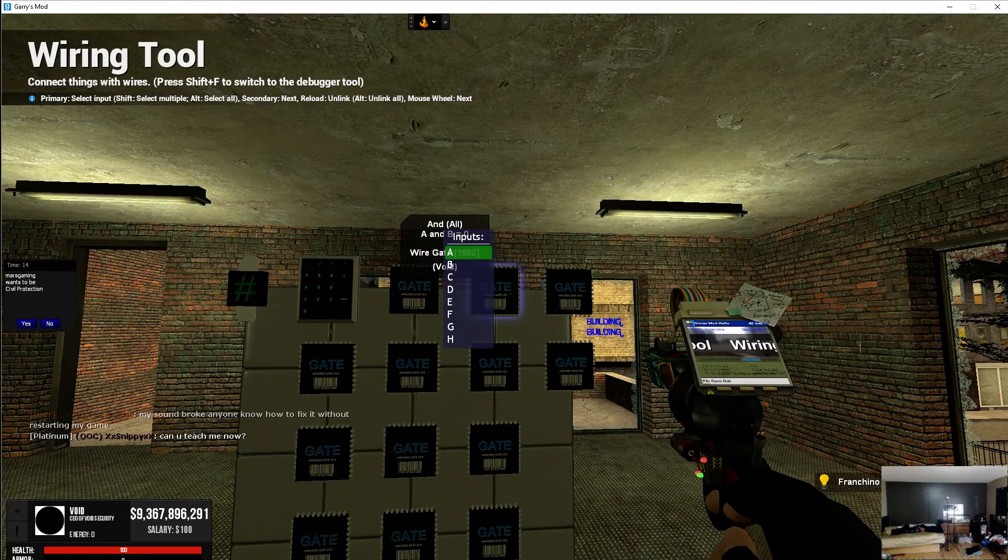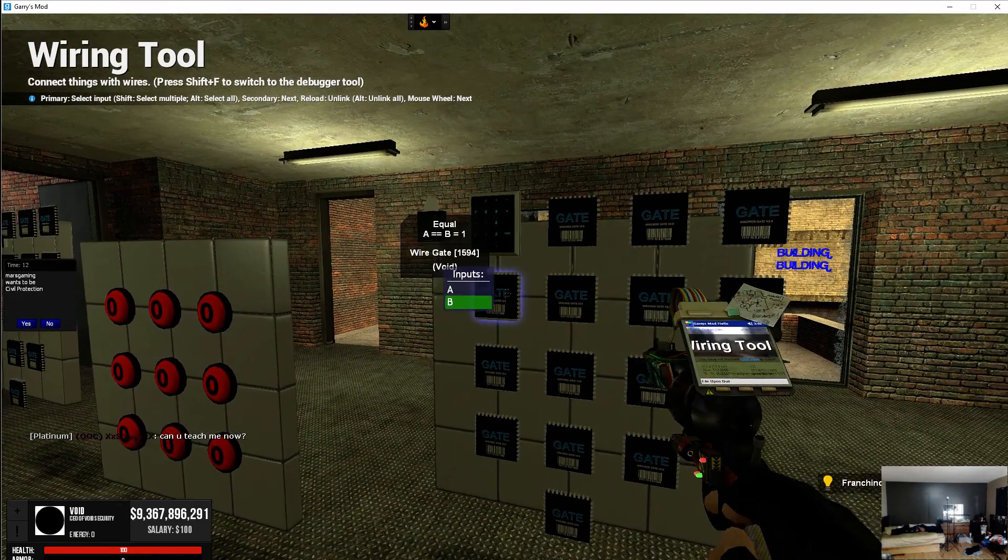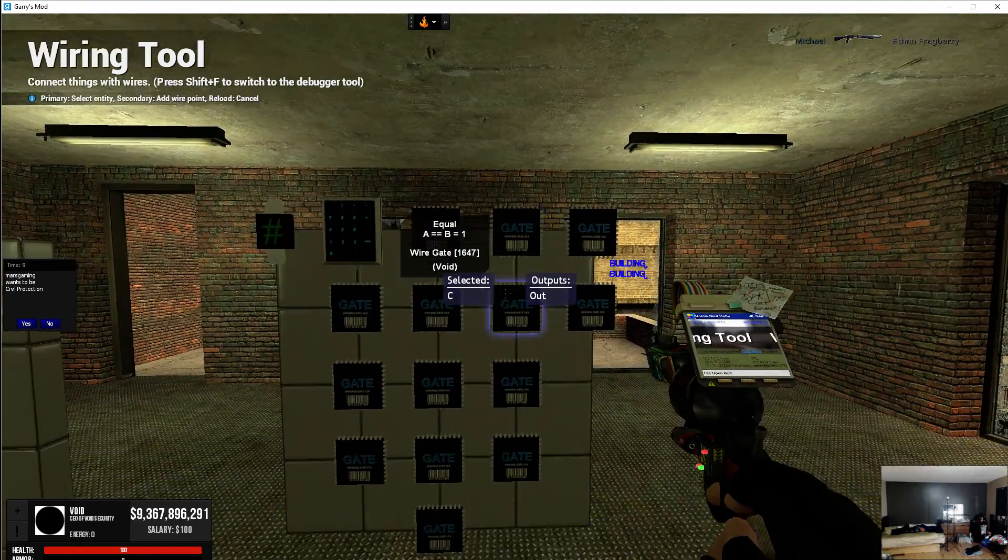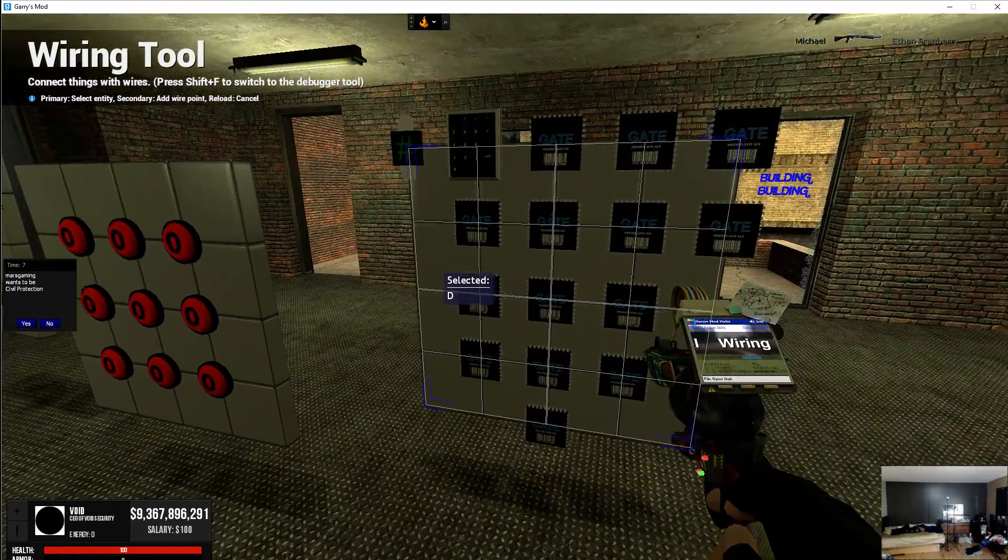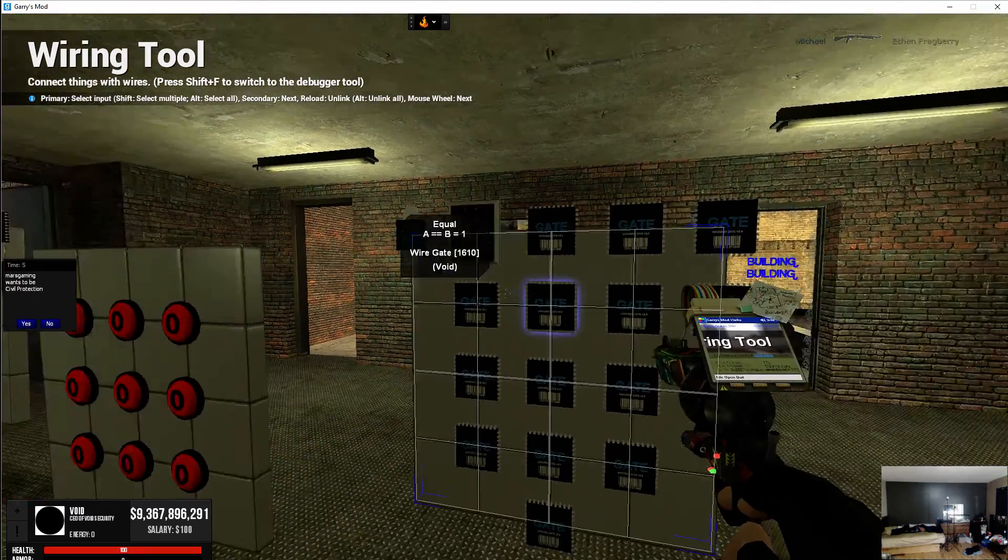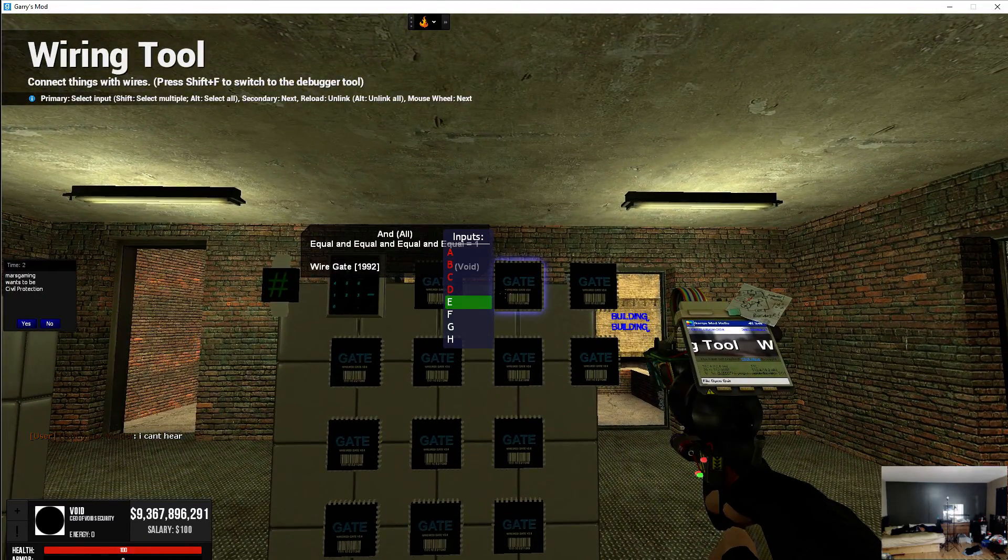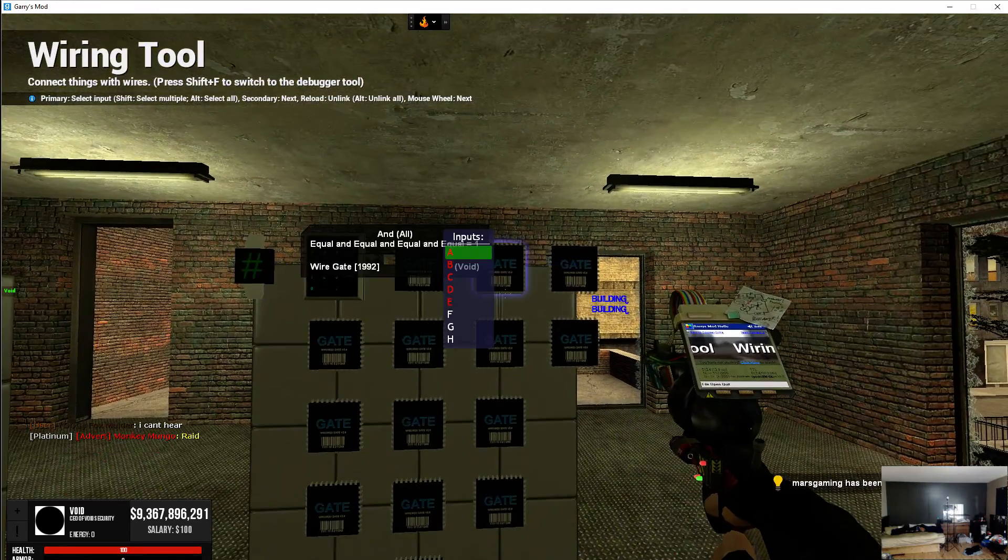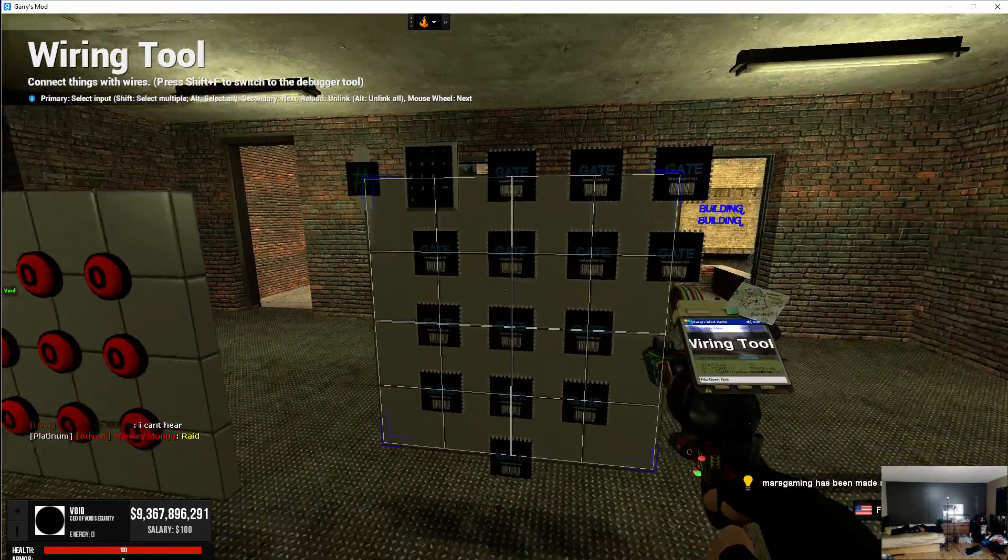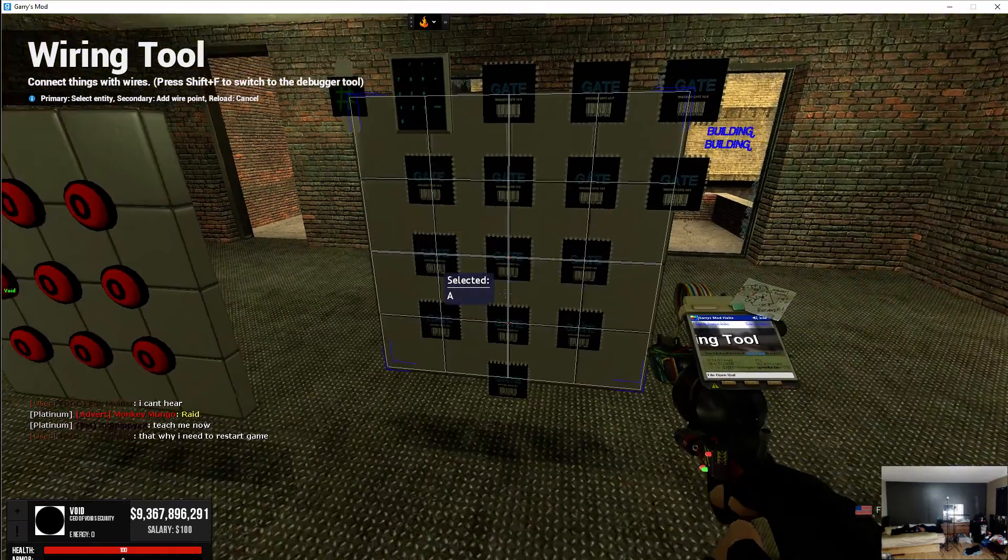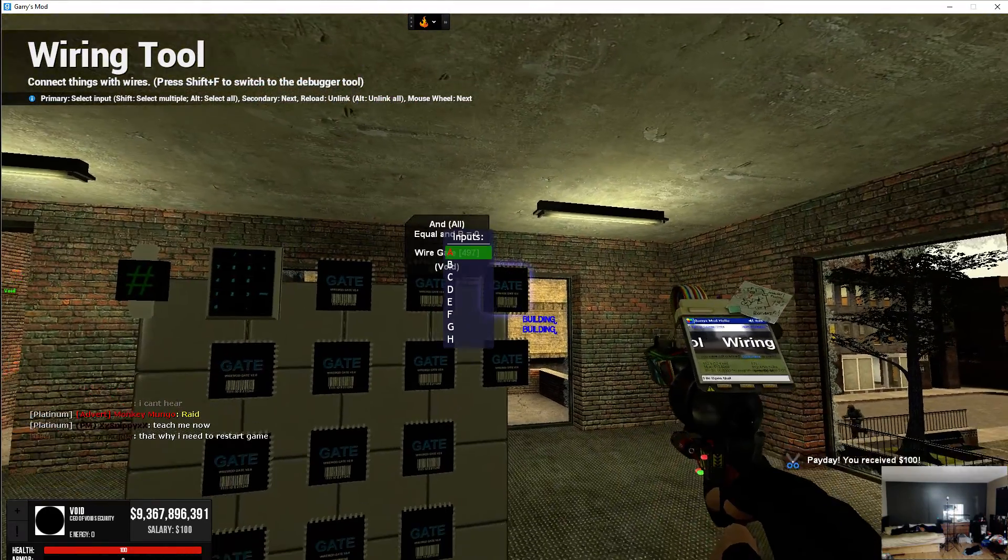Next you're going to wire the A of the AND to the OUT of the equal, B to the NEXT equal, NEXT, NEXT, and sometimes you get a double click like that. You just press R and it releases that. NEXT, NEXT, so that's 6. This NEXT we're going to go from the A of the NEXT AND to the NEXT one down, NEXT one.